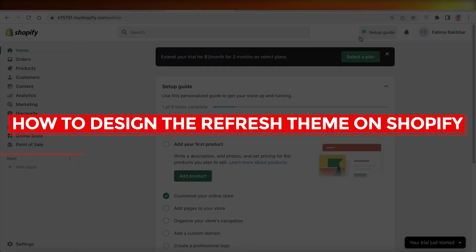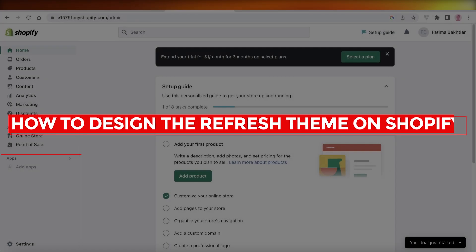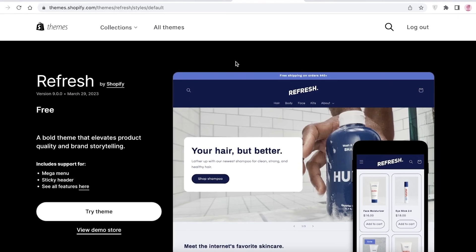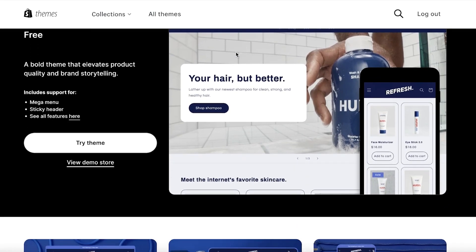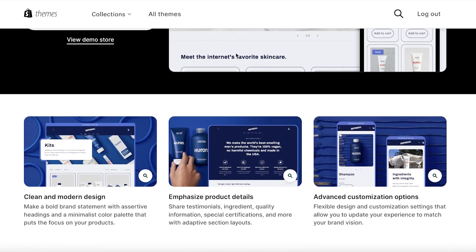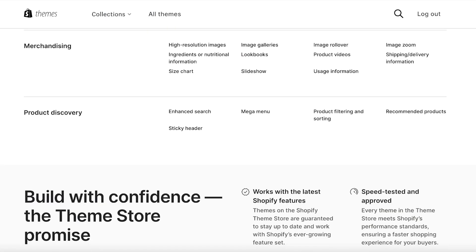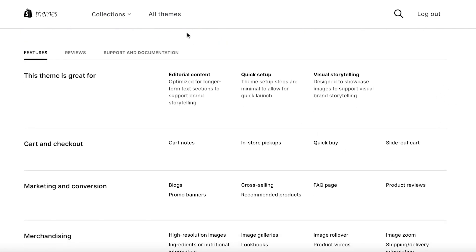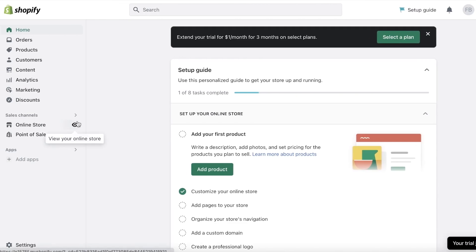Hey guys, welcome back to the YouTube channel. Today we'll be taking a quick look at how you can get started with the Refresh theme on Shopify. The Refresh theme is a free-to-use theme — it's great for e-commerce products, simple and easy to use, and it makes your Shopify store look quite nice. It's just a great template to get started with, so let's start building our store with this theme.